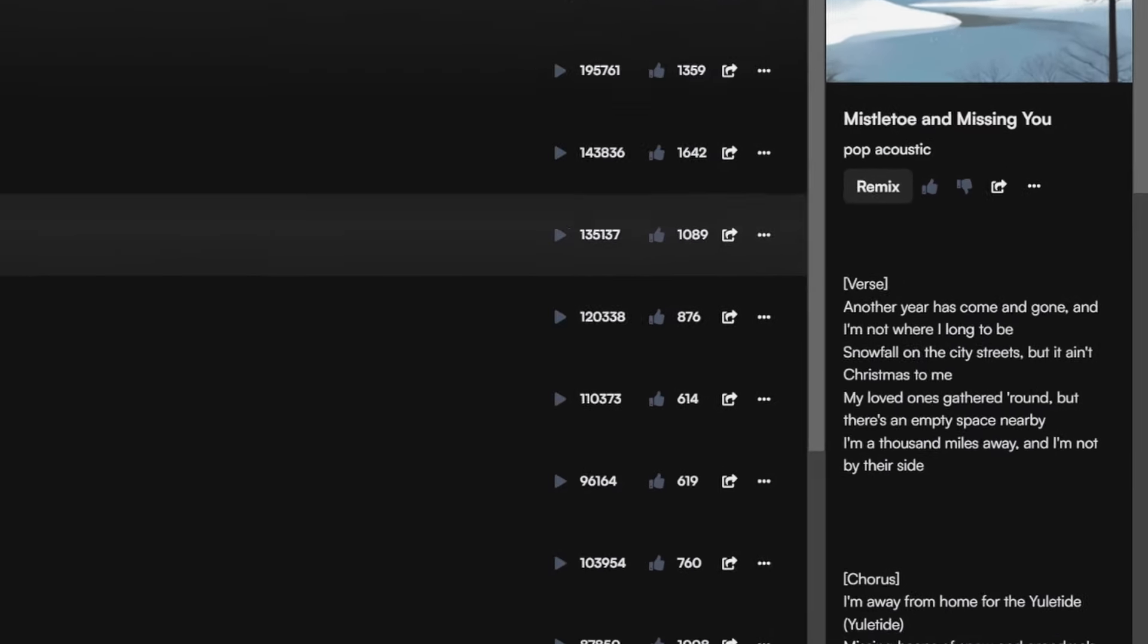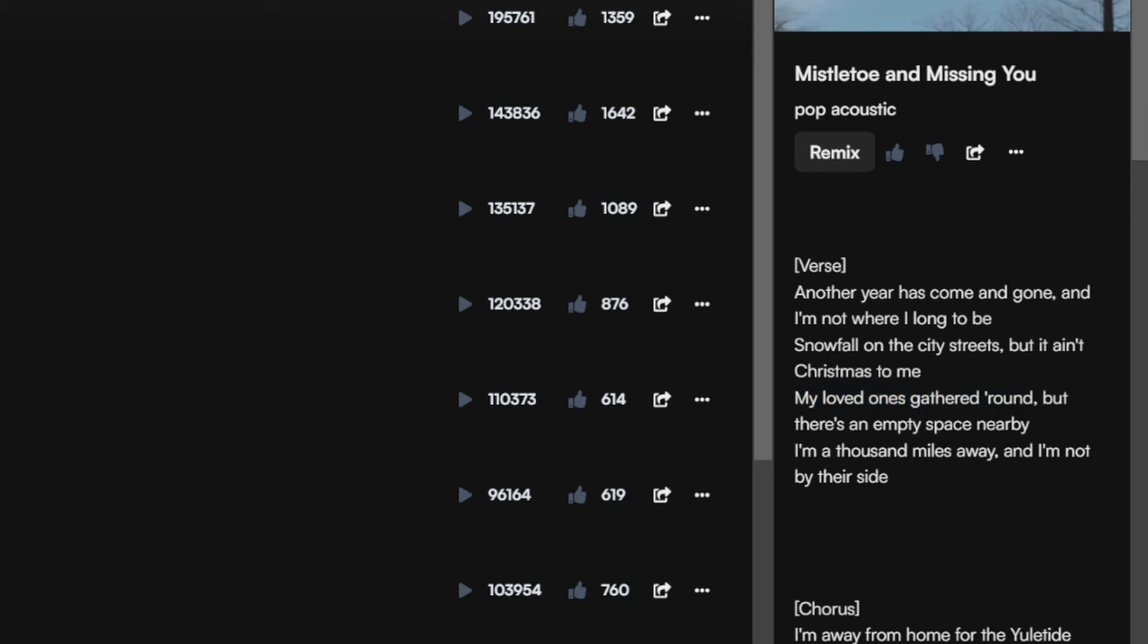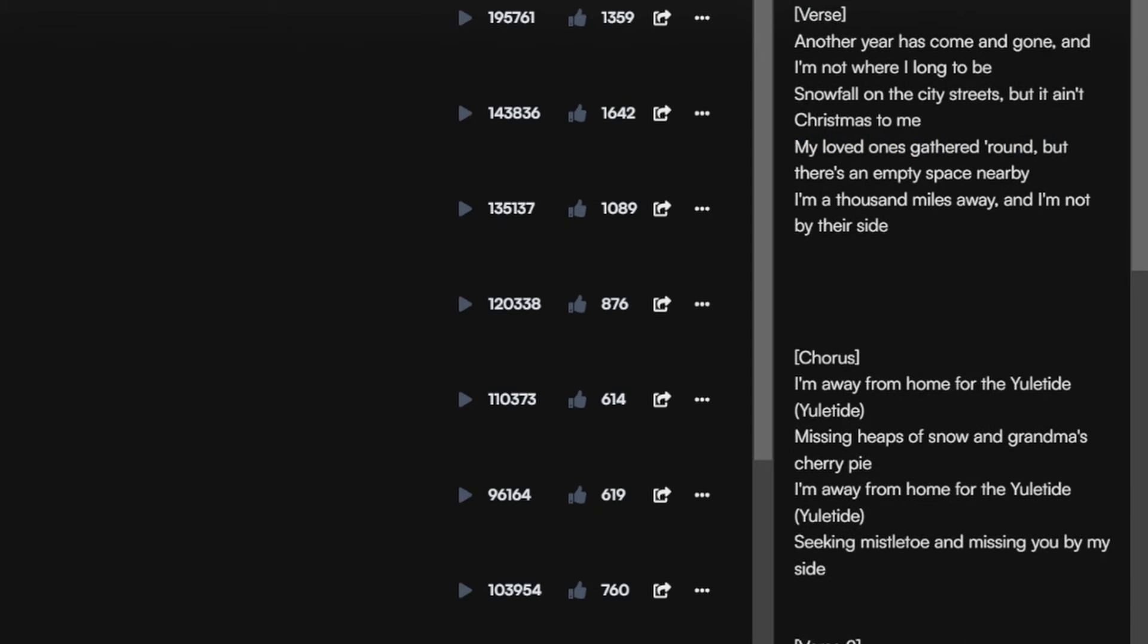Where the number one Mistletoe and Missing You has 500,000 listens. And if we listen to it [song lyrics playing about Christmas and being away from home].